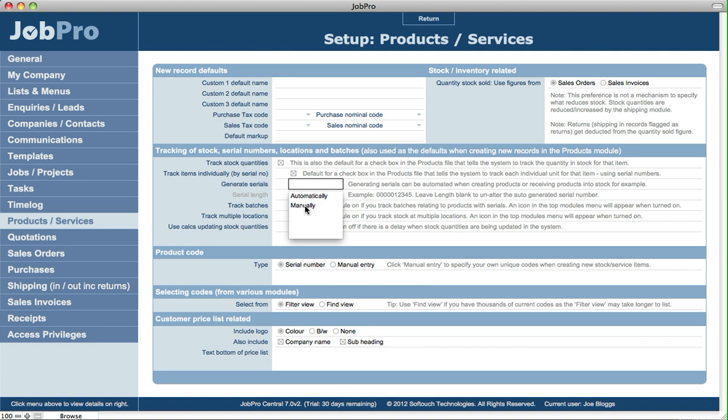Or manually allows you to put in your own serial numbers for items that you're receiving on purchase orders or anywhere else in the system that is increasing stock. For example, assembly in jobs is another area where you can generate serial numbers.